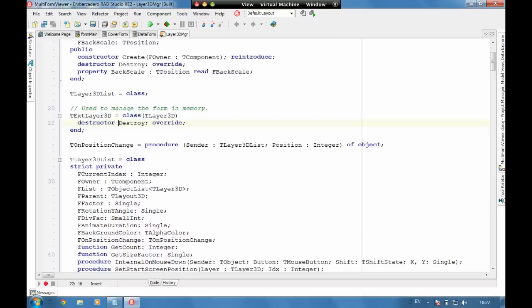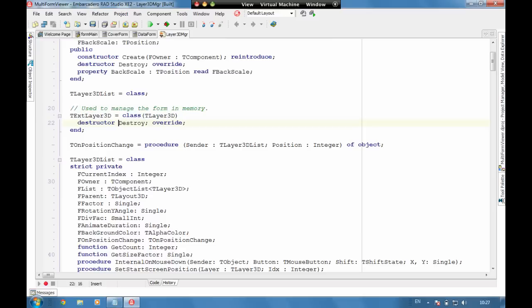We've also created here a T on position change procedure which is then used on the main form to be notified from the object itself that the position is changed so we can then update the position of the slider on the screen as well.